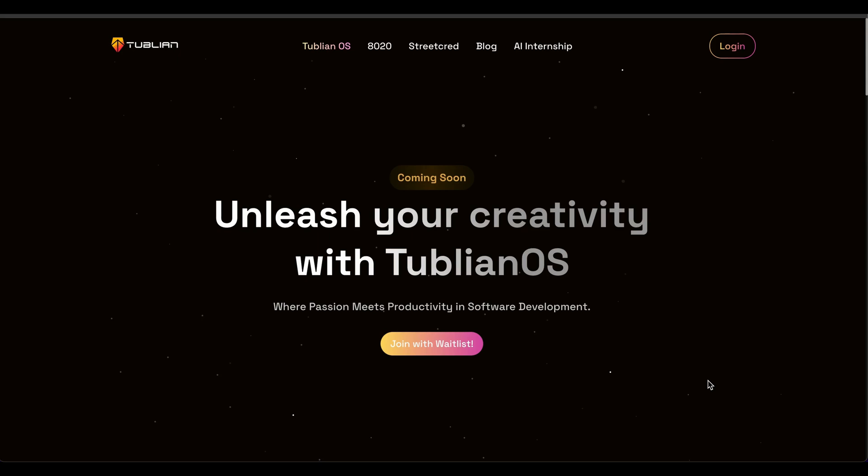Hi, everyone. I'm excited to demo the Tublian AI developer agent, which is part of a Tublian operating system and is designed to work with human developers to speed up the software development process.